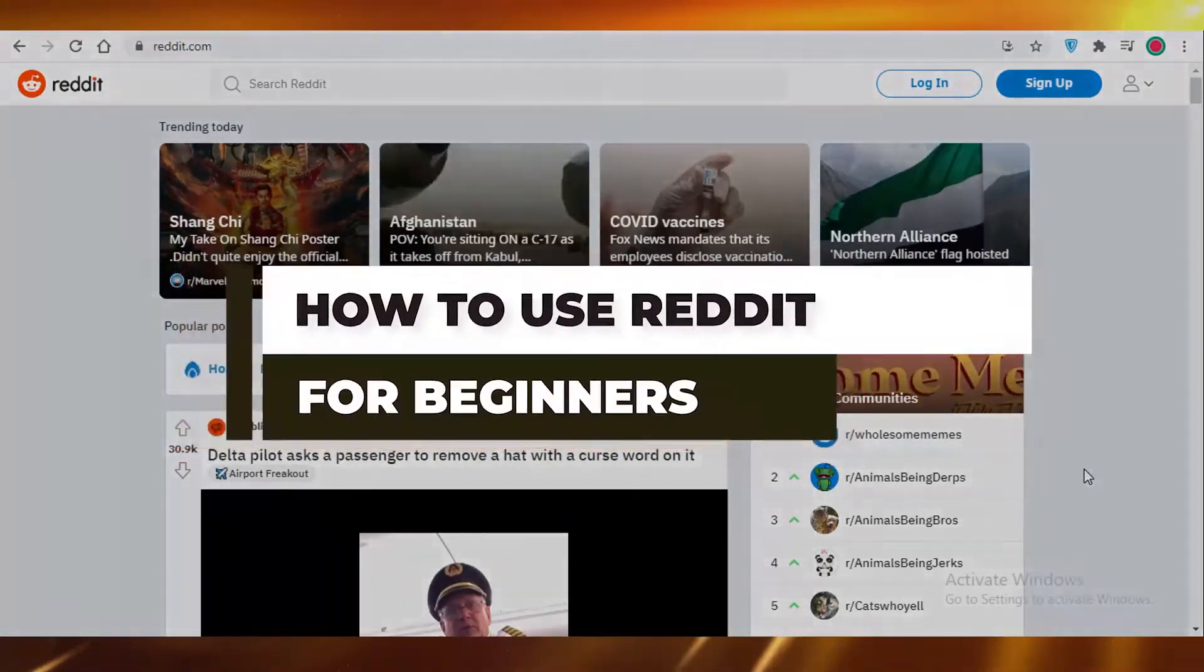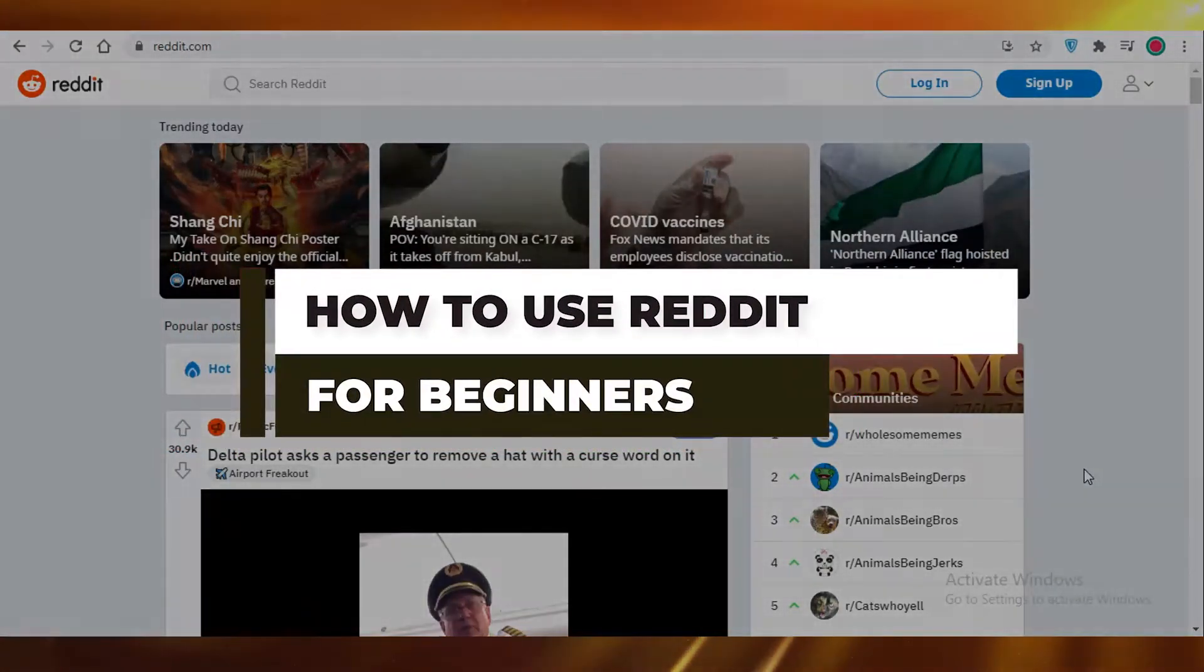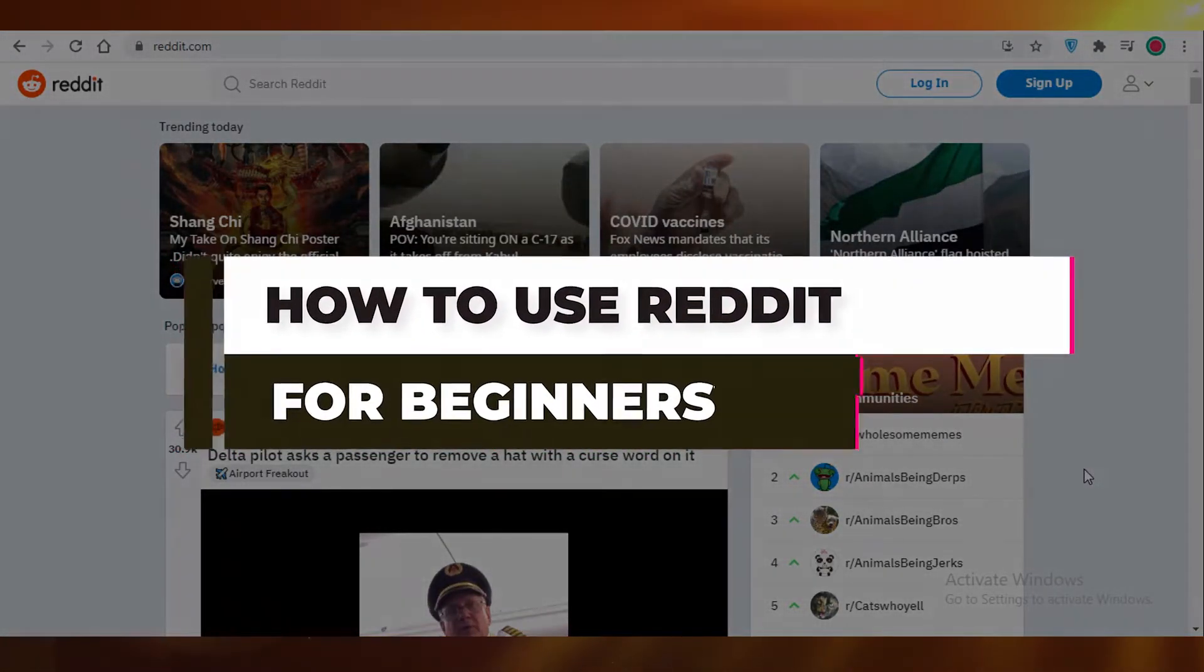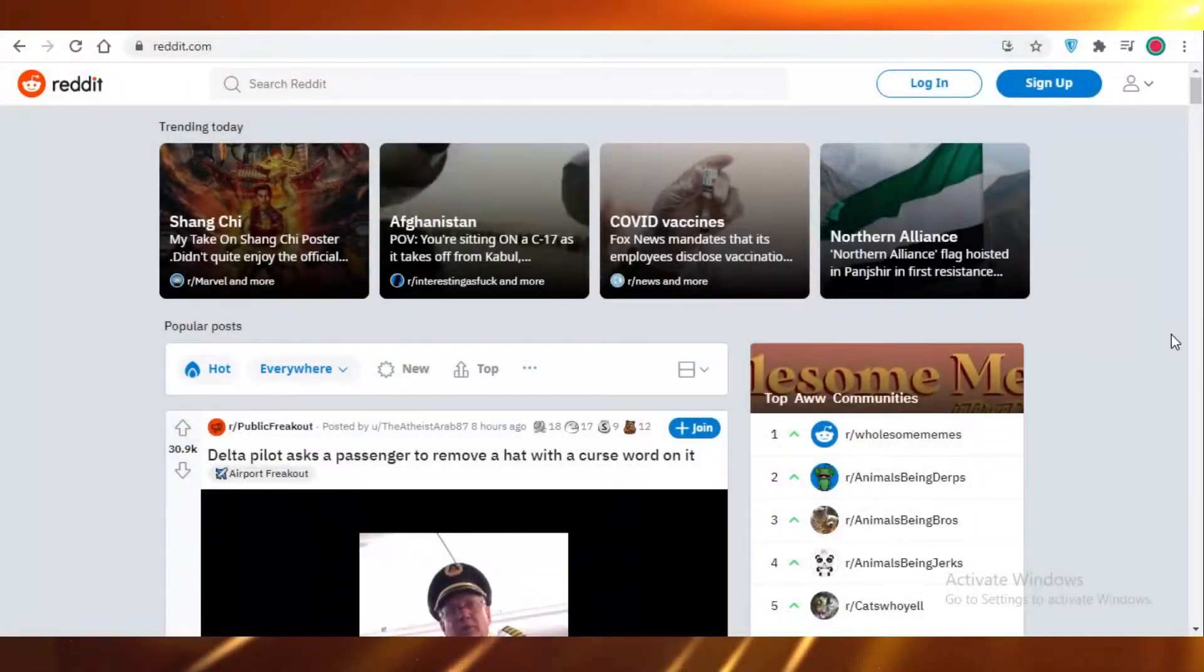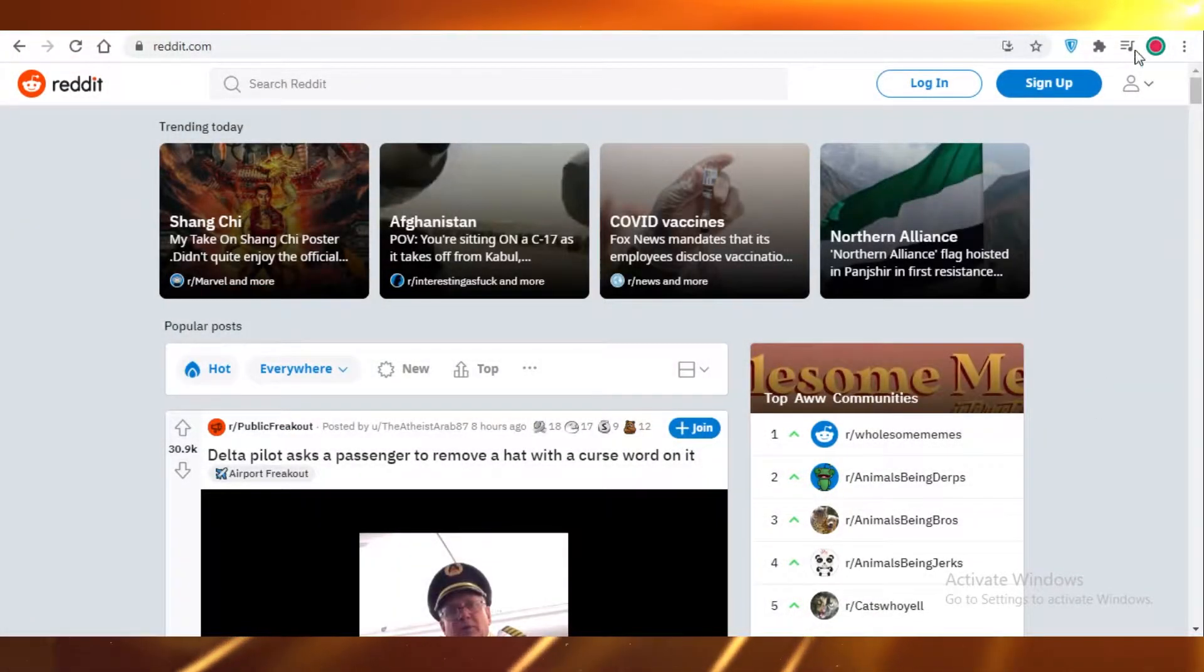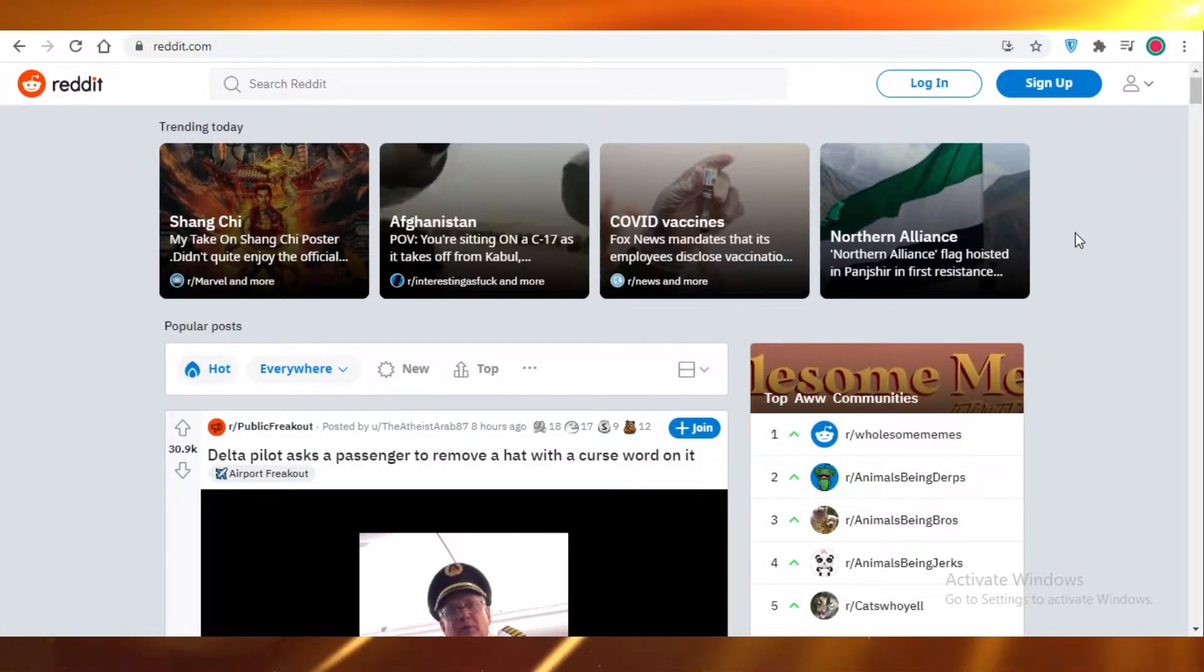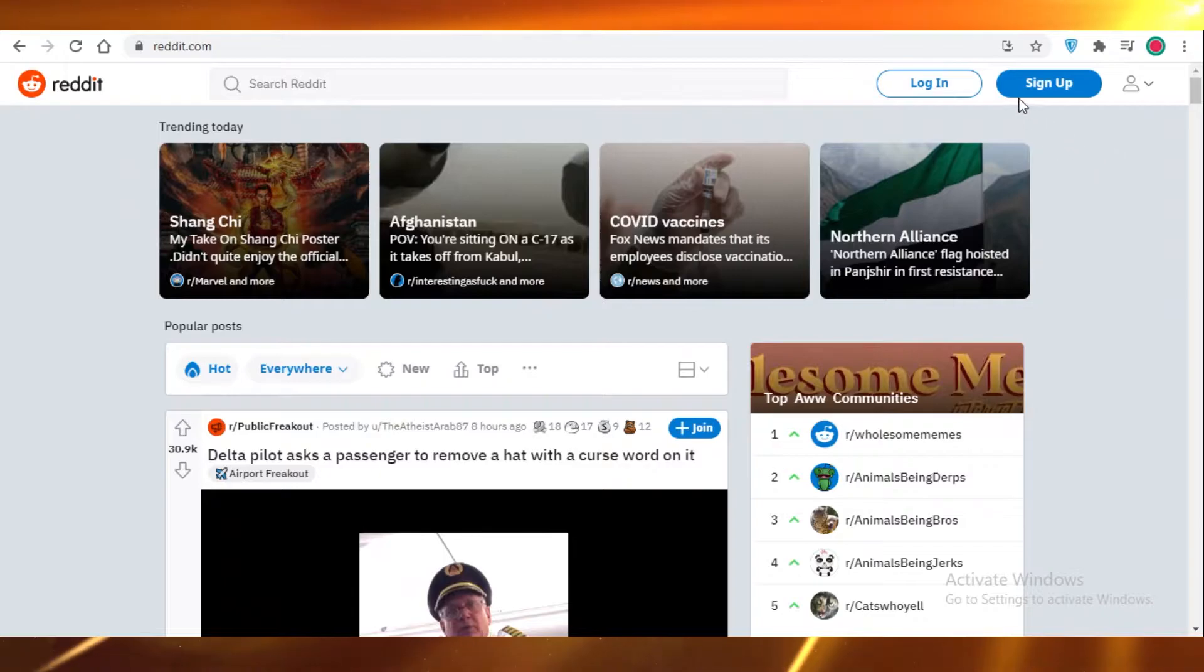How to use Reddit. Hey guys, today I'm going to be showing you how you can get started on Reddit and what the social media platform is actually like. So let's get into it.